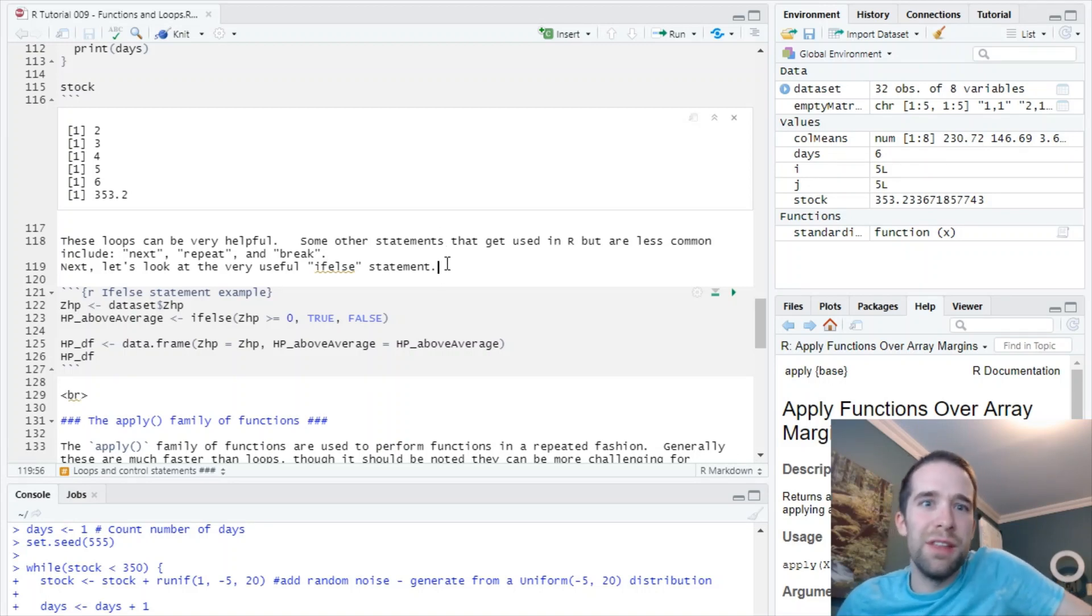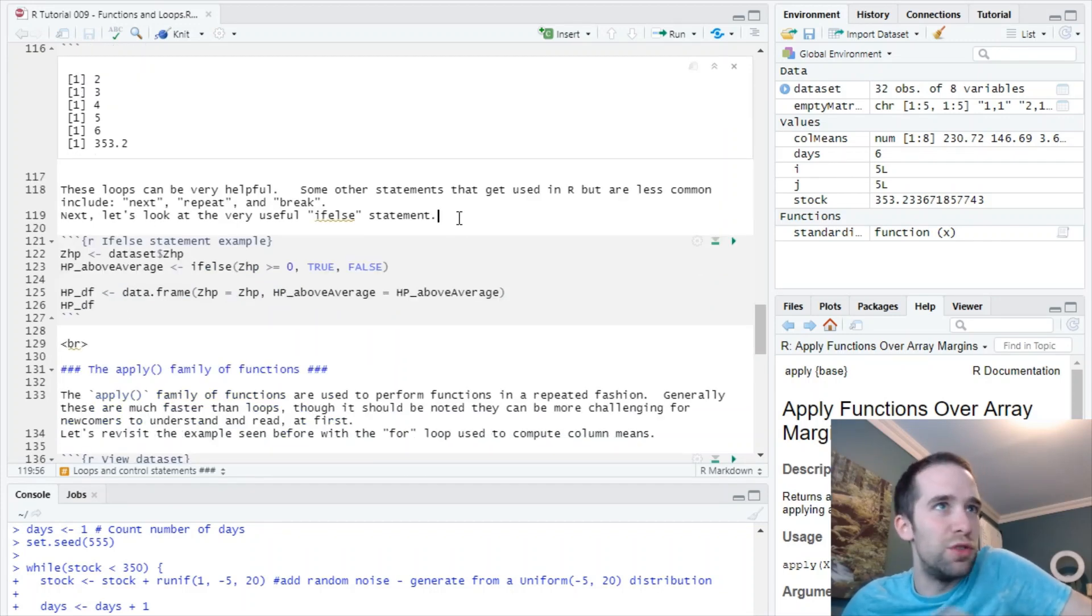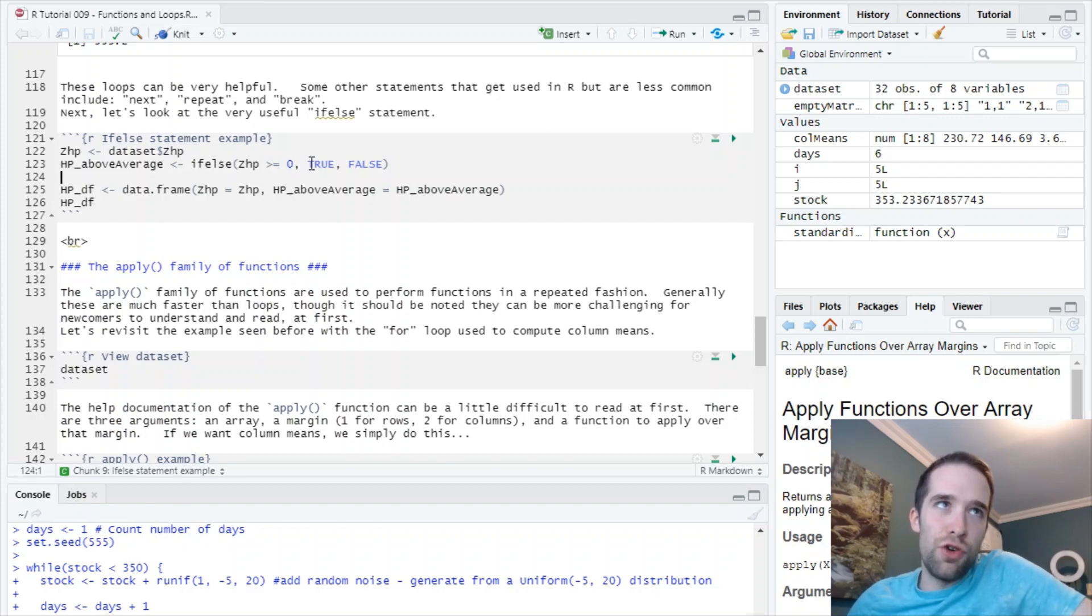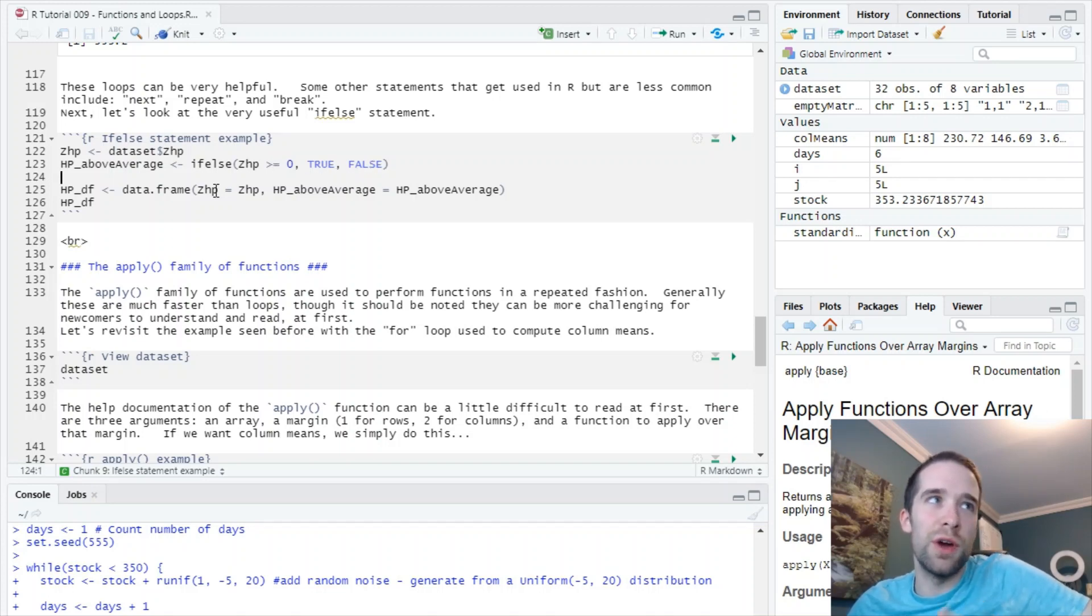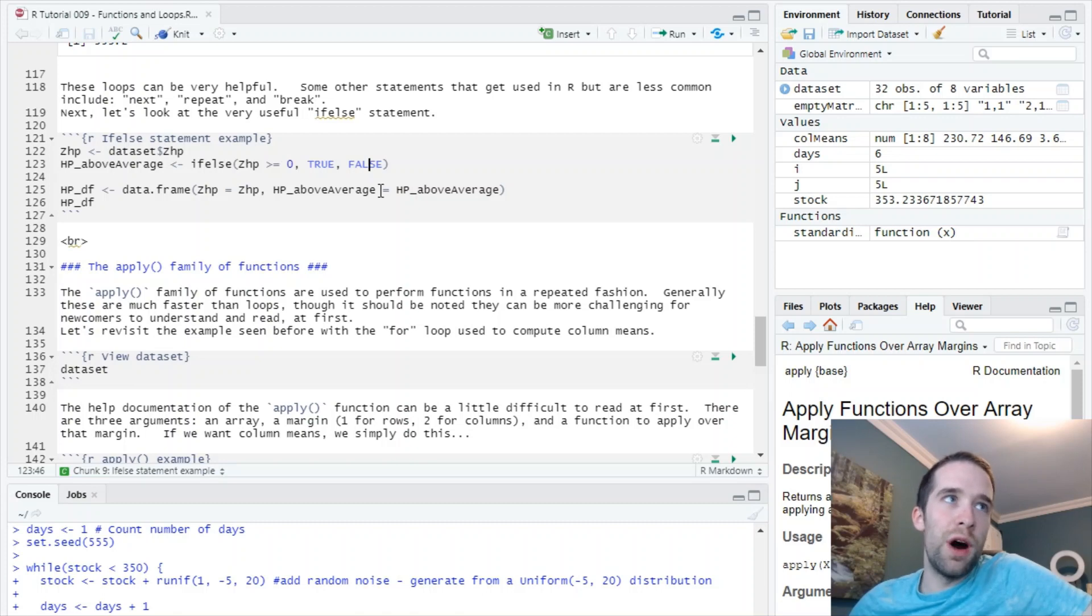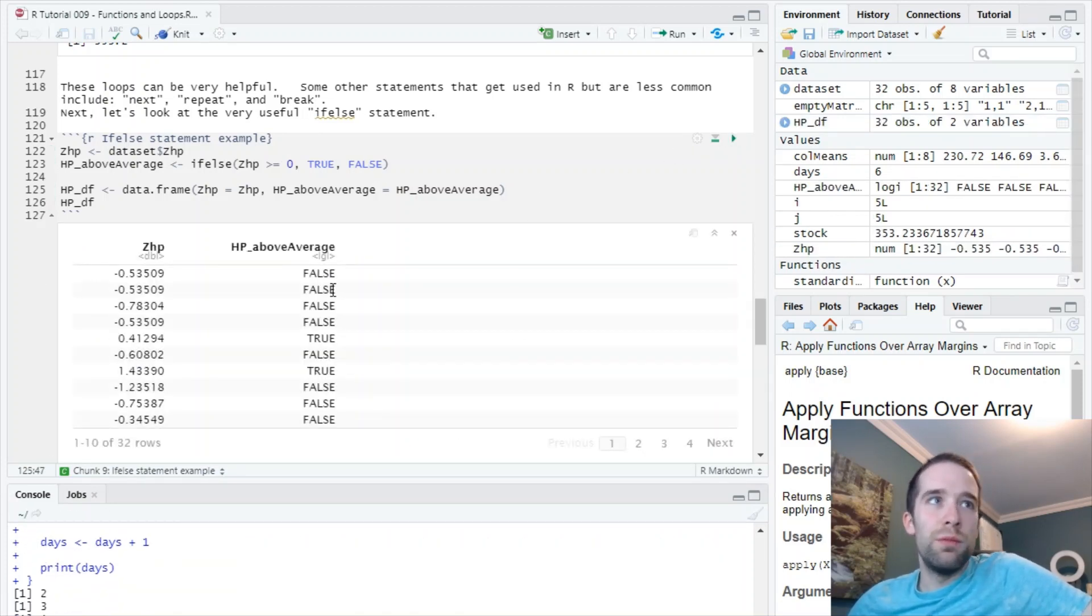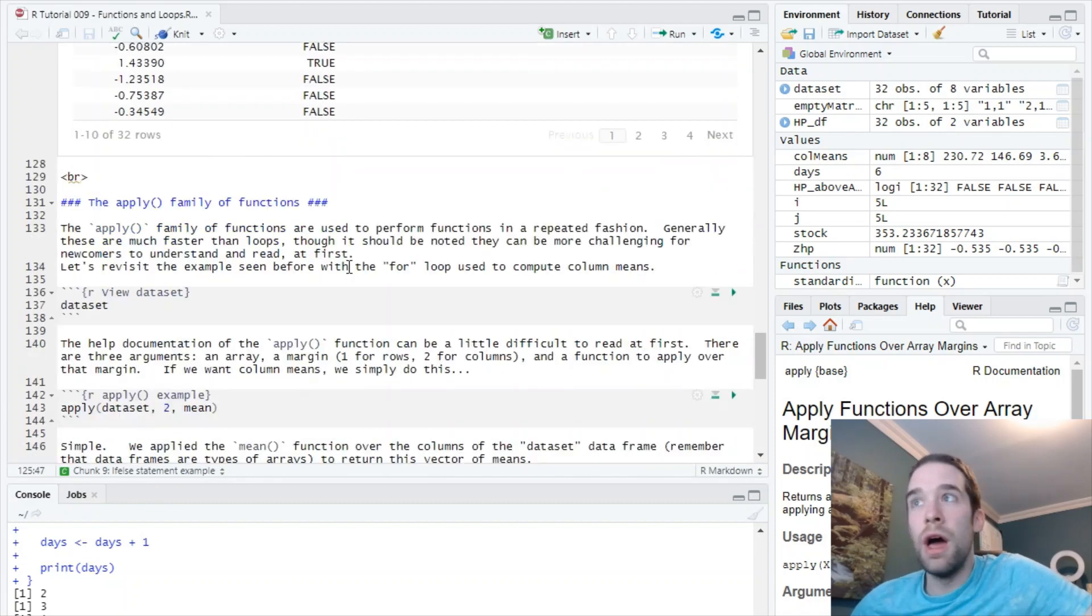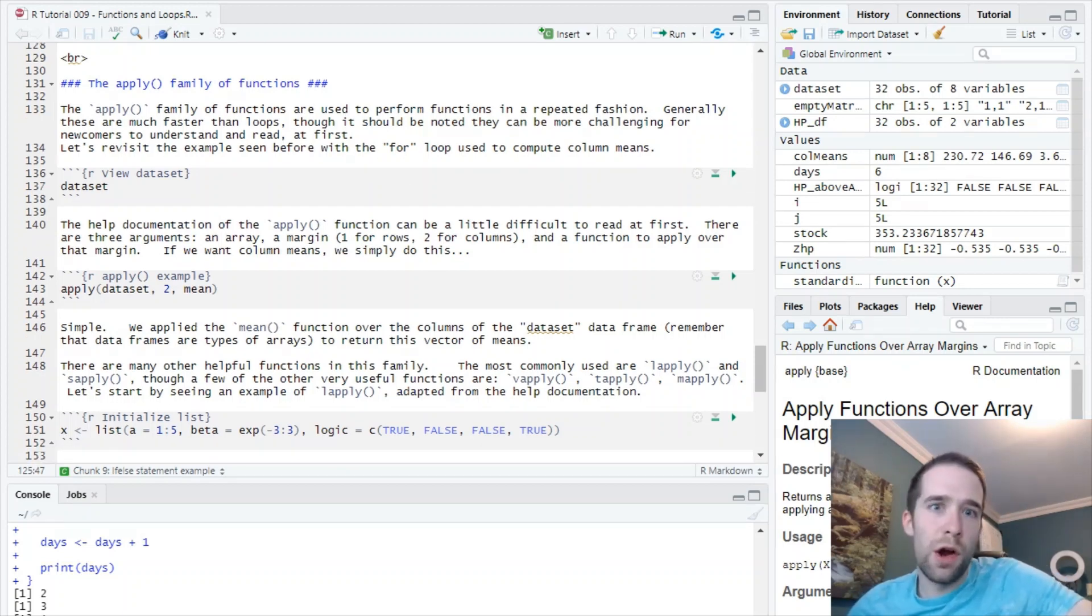One control statement I am going to show you is the if-else statement because I use this one all the time. The if-else function has three arguments. There's a logical condition you're going to check if it's true or not. If it's true, it's going to evaluate to the second argument. If it's false, it's going to evaluate to the third argument. What I want to do is create this variable hp_above_average which is going to be equal to true if the z-score zhp is greater than or equal to zero and false otherwise. I'm just going to run this. Bam, I created this hp_above_average variable pretty quickly. We see in instances where the zhp is less than zero, it evaluates to false, and when it's greater than zero it evaluates to true. Pretty easy to figure out, and it's a function I use all the time.